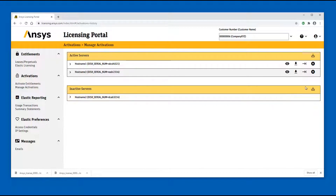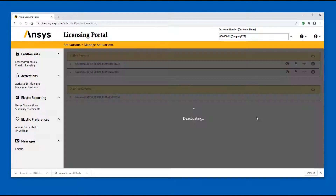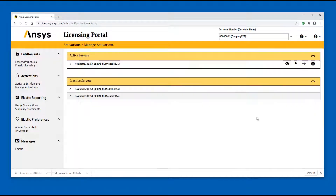Click the Deactivate icon to deactivate the active entitlements from the corresponding server. The list of products to be deactivated is displayed. After reviewing the changes, click OK to finalize the deactivation procedure. After completing the deactivation procedure, stop the ANSYS License Manager software on the corresponding server and remove the license file to prevent further user action.